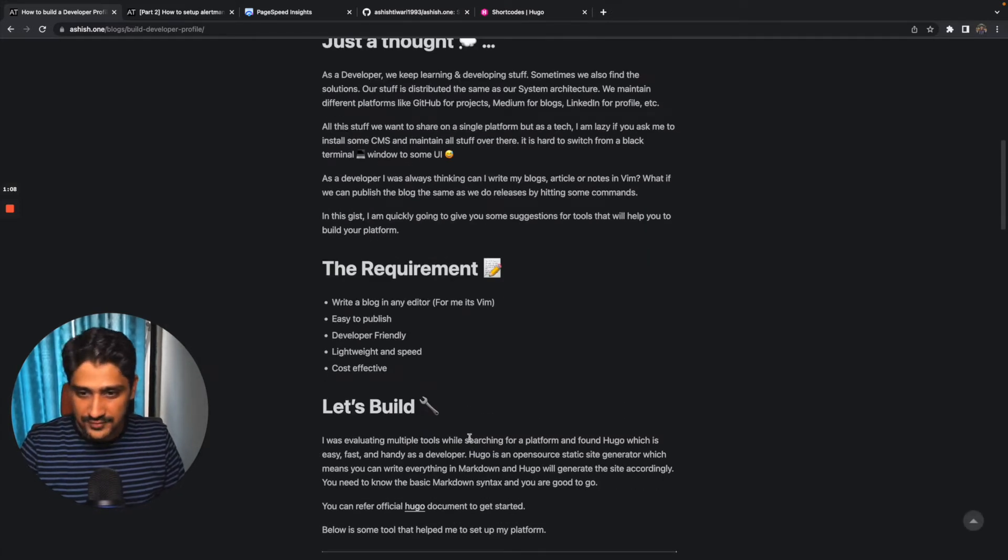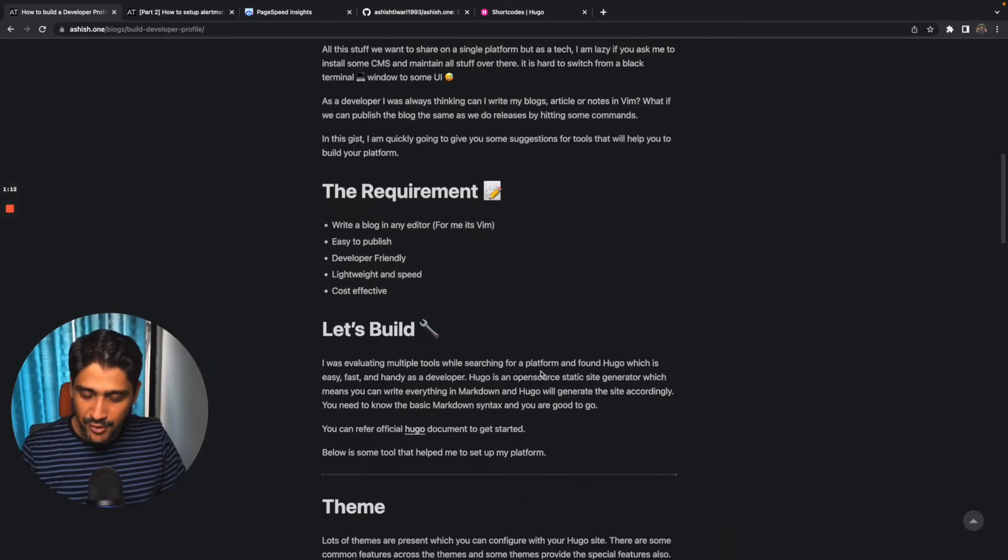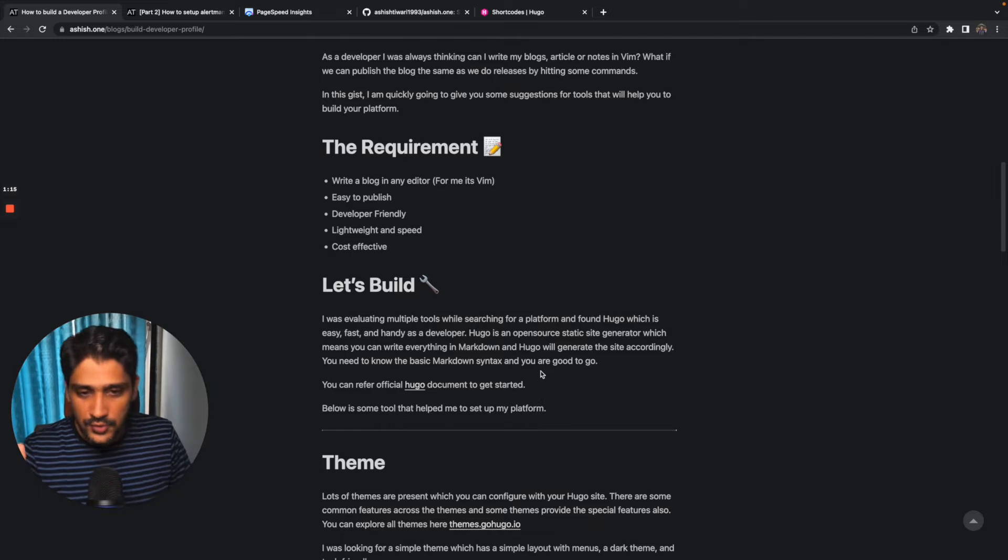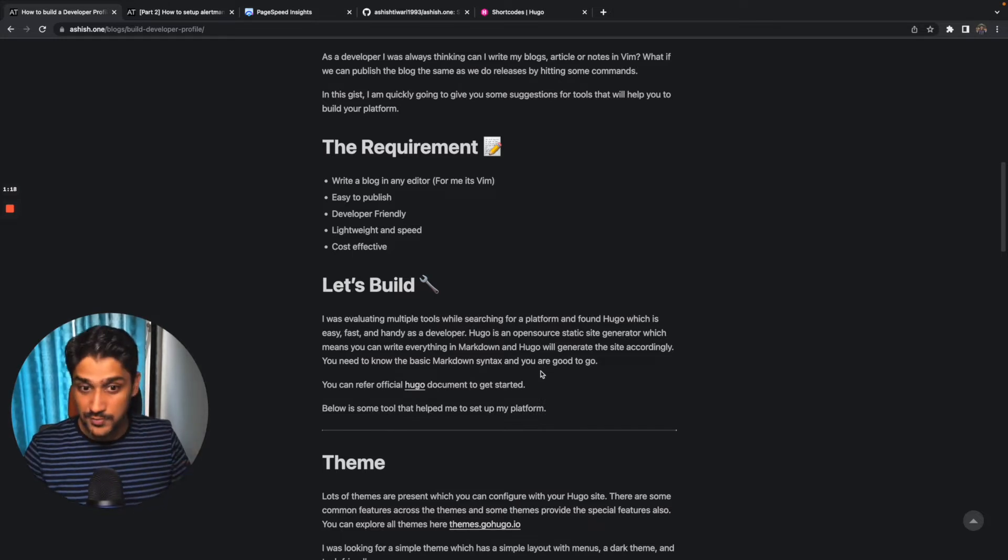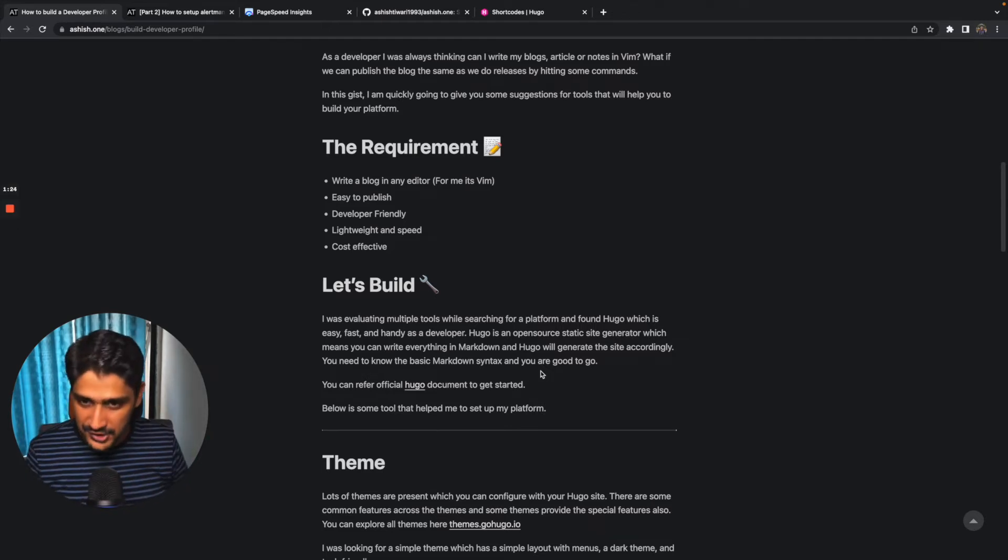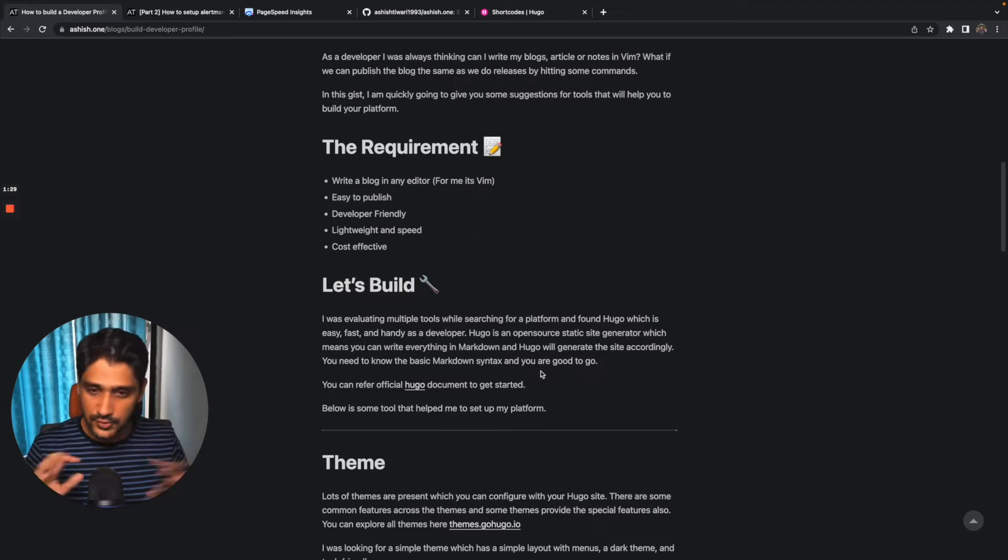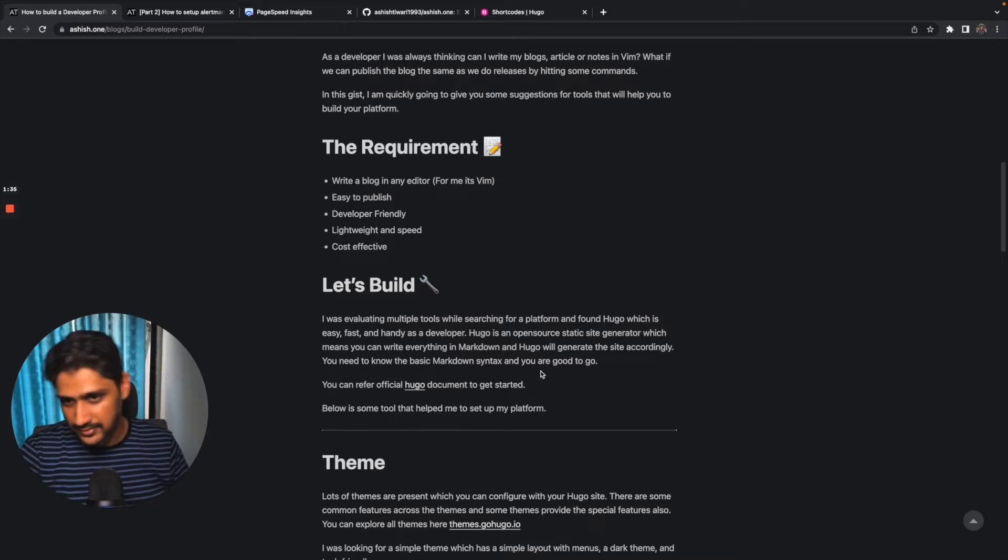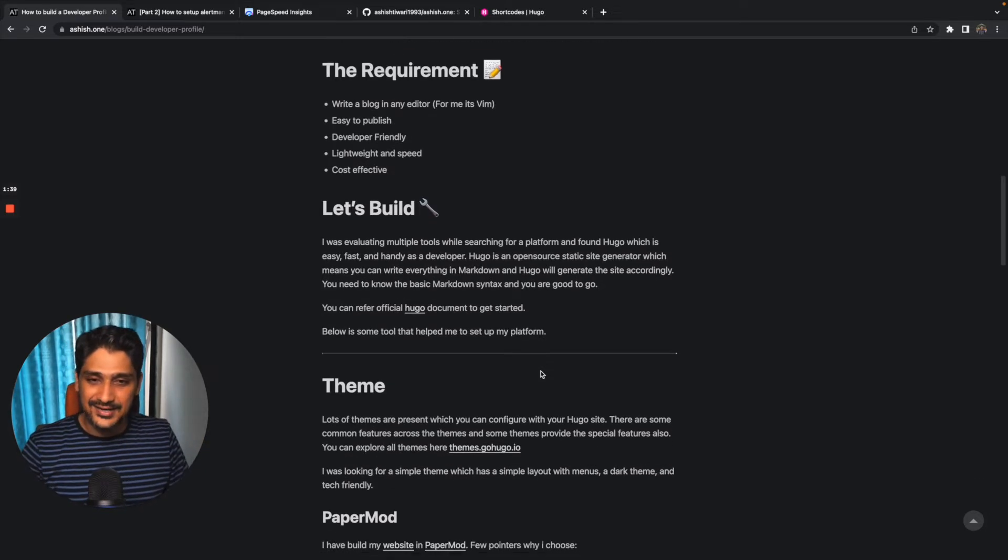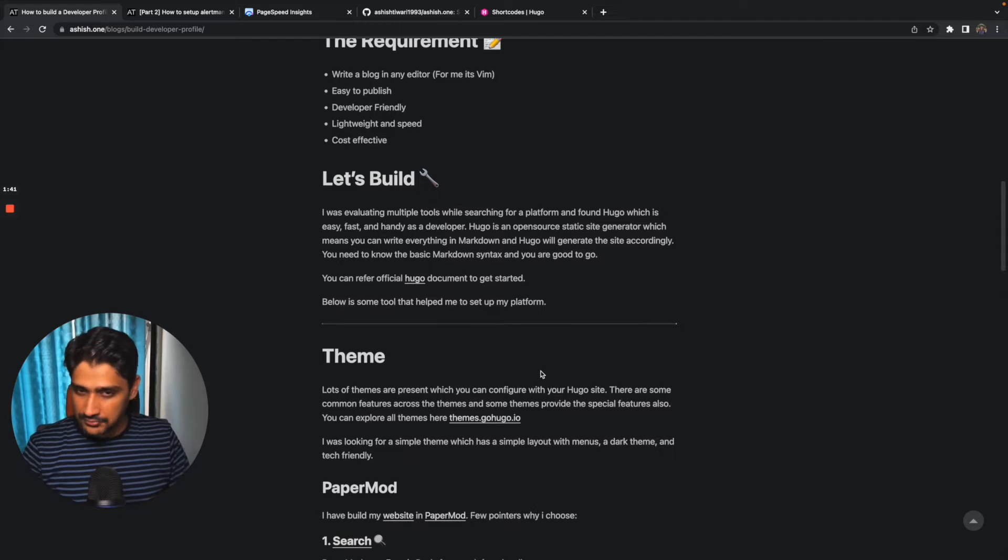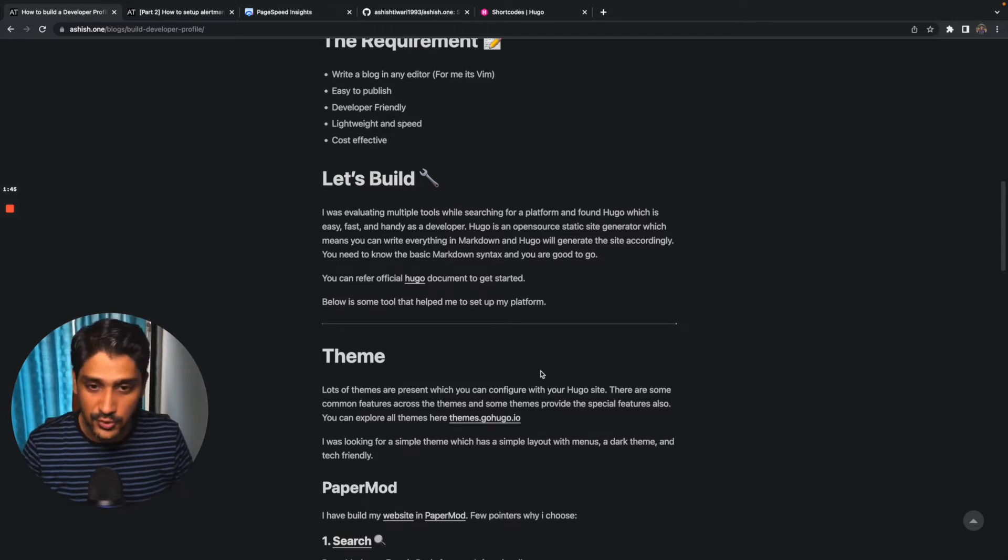I started evaluating some platforms and I finalized Hugo. Hugo is an open source static site generator where you can just write your all specifications in a markdown format. There's a dot MD file, markdown, and you can just write all your content there and Hugo will generate the site accordingly. It's as simple as it is. I'm not going that deep into Hugo because you know what it is and you can find it on the official documentation.